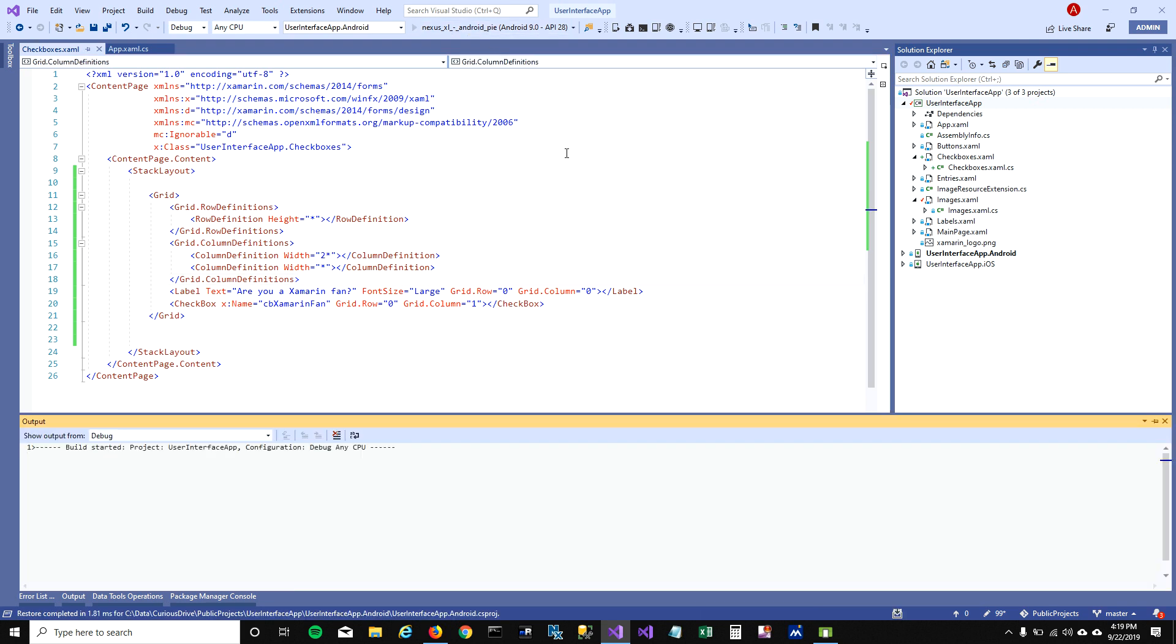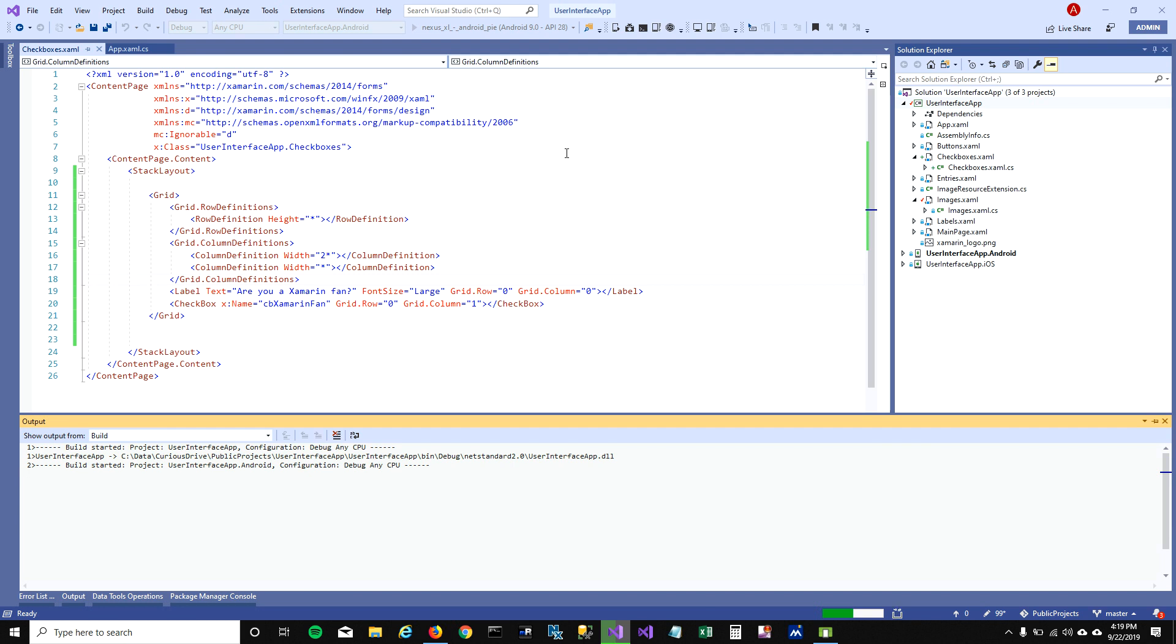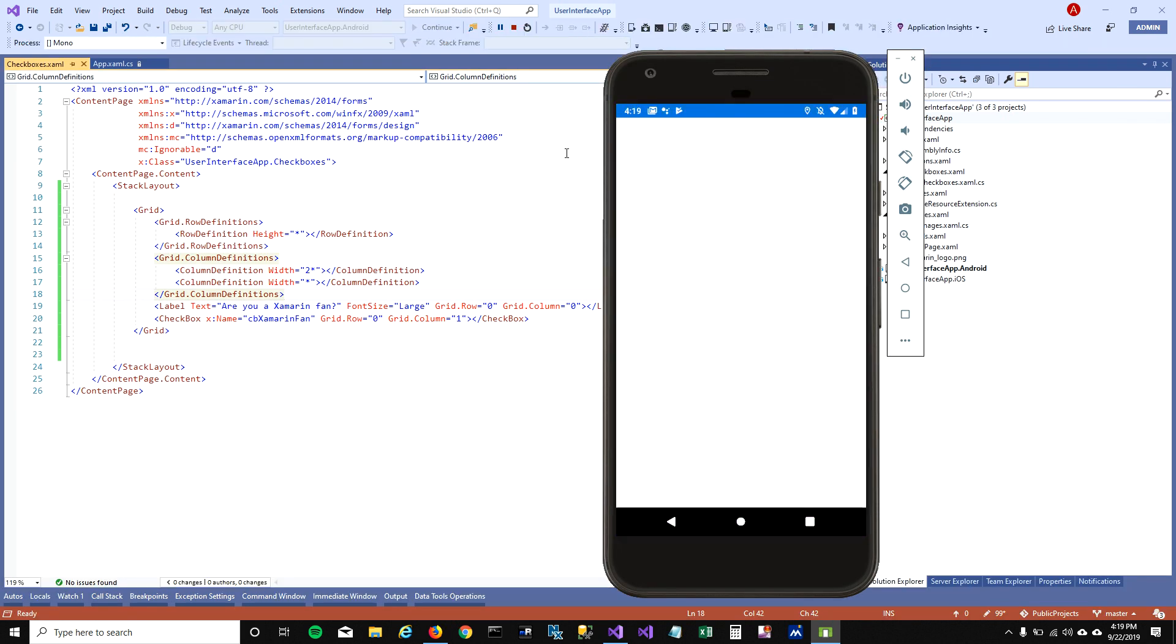Let's try to run this. There you go, so our label is in the first column which is longer, and our checkbox is in the second column.